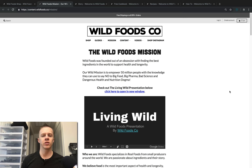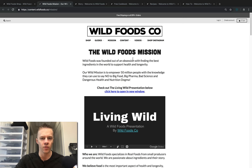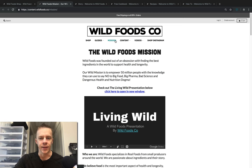Hello Wildlings, Colin Stuckert here, founder of Wild Foods Co. Today's video, we're going to go over our wild mission.